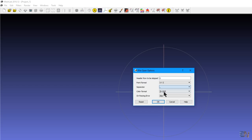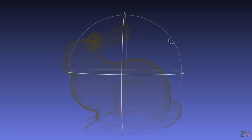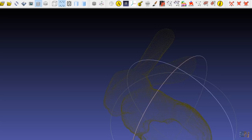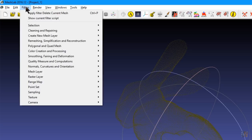Click filter, normal curvature and orientation, compute normal for point set and in this window play with the settings. 10 was a good number for this file. Click apply and then close the window.